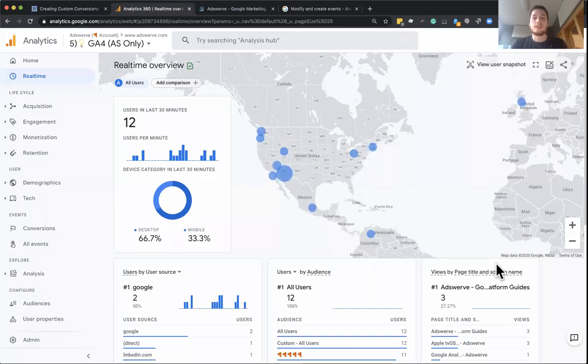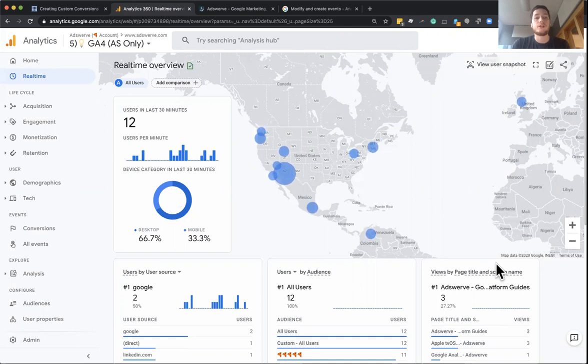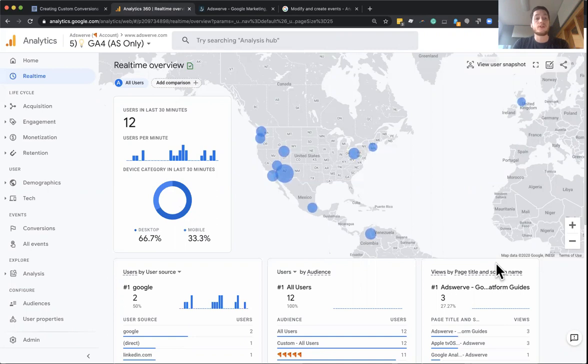Hello, my name is Charles, and today I want to take you through a brand new feature in Google Analytics 4 properties for enabling custom conversions.